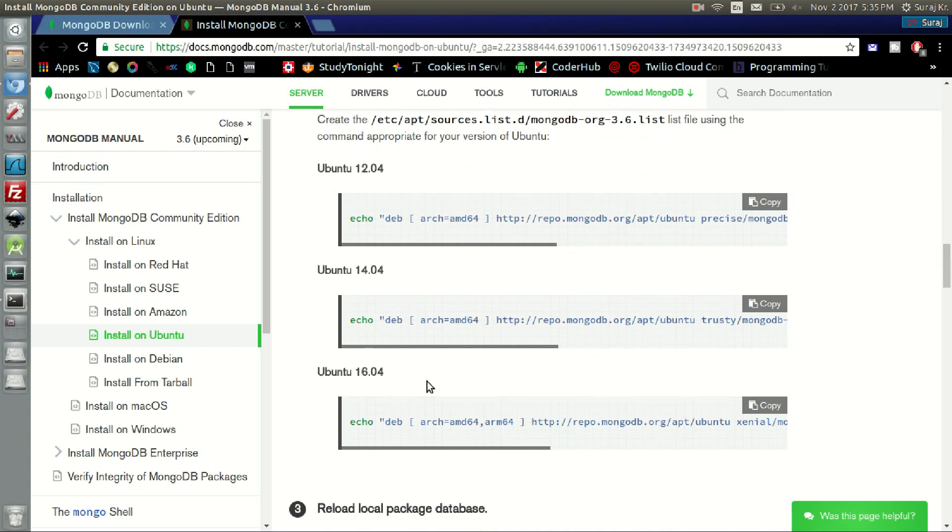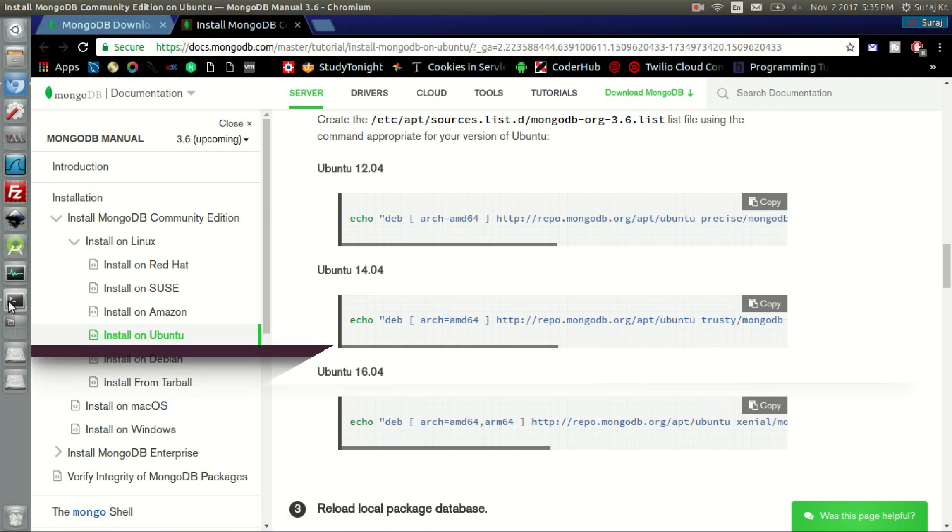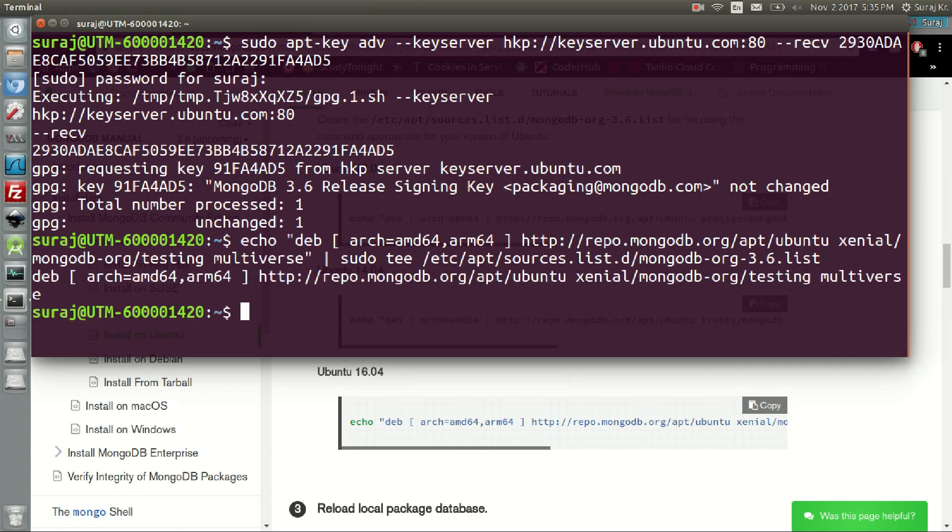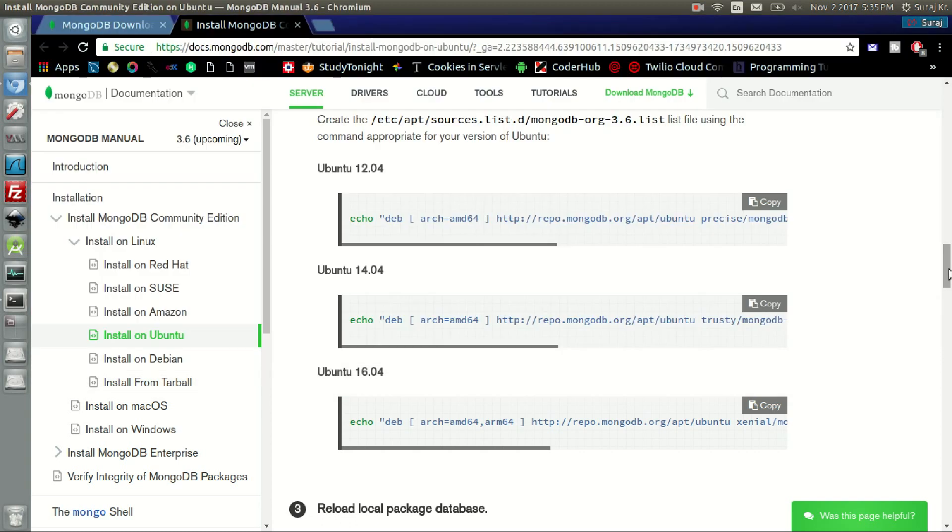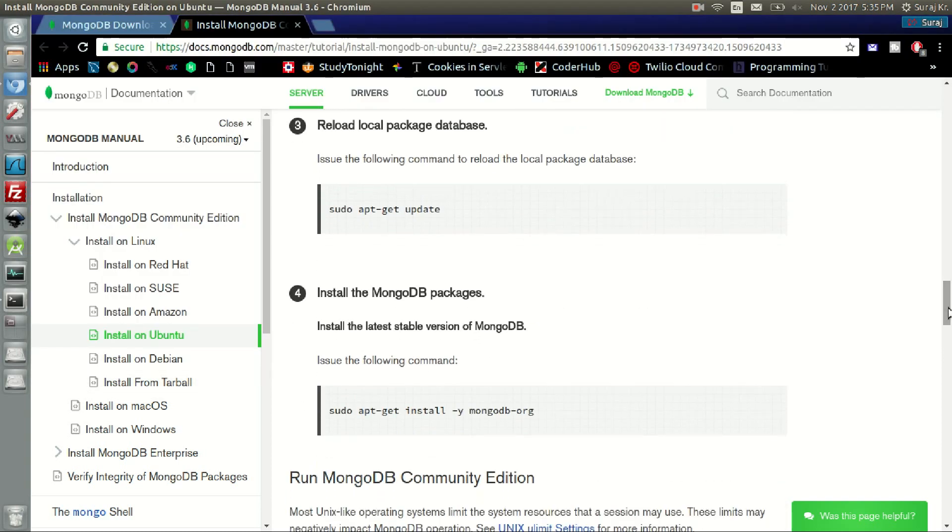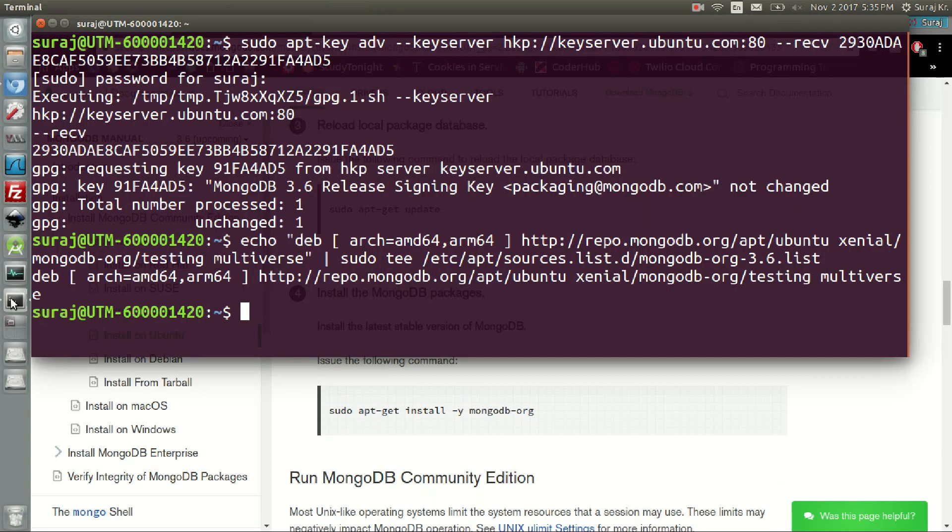In my case it's Ubuntu 16.04. Copy this code, paste it in the terminal, and hit enter. Now the third step is to reload the local package database with sudo apt-get update.